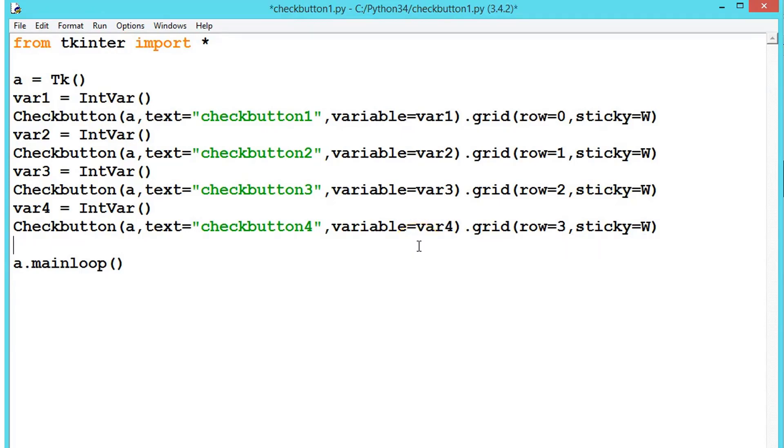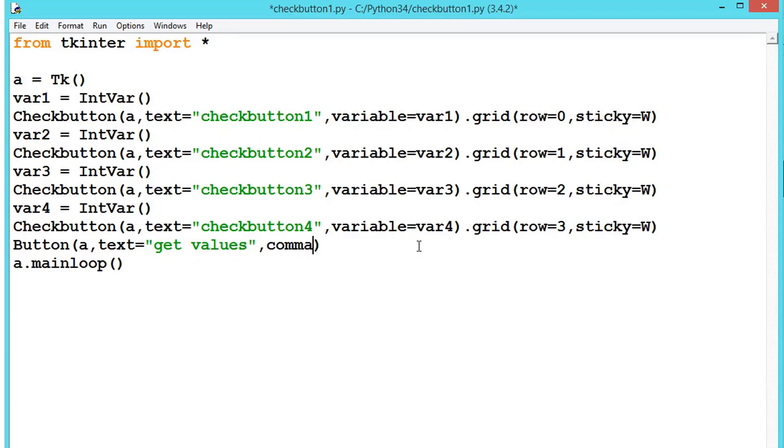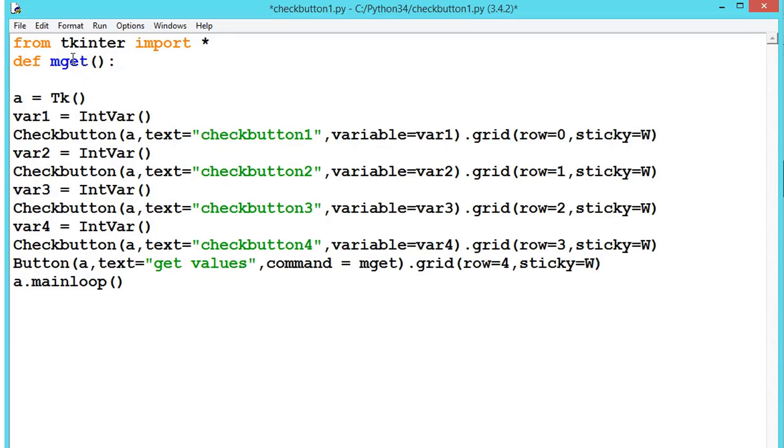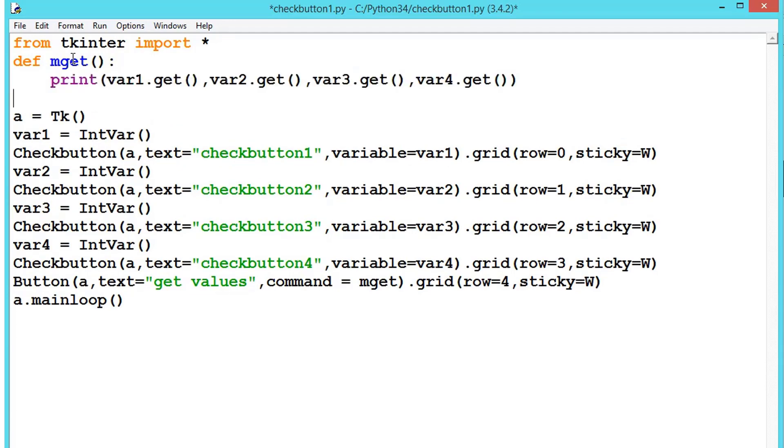Let me close this and remove this and create a button. Let's say Button, text equals "get values", command equals mget. Let's place this also on a grid. Row equals 4, sticky equals west. Now let's write this method, def mget, and now get the values.